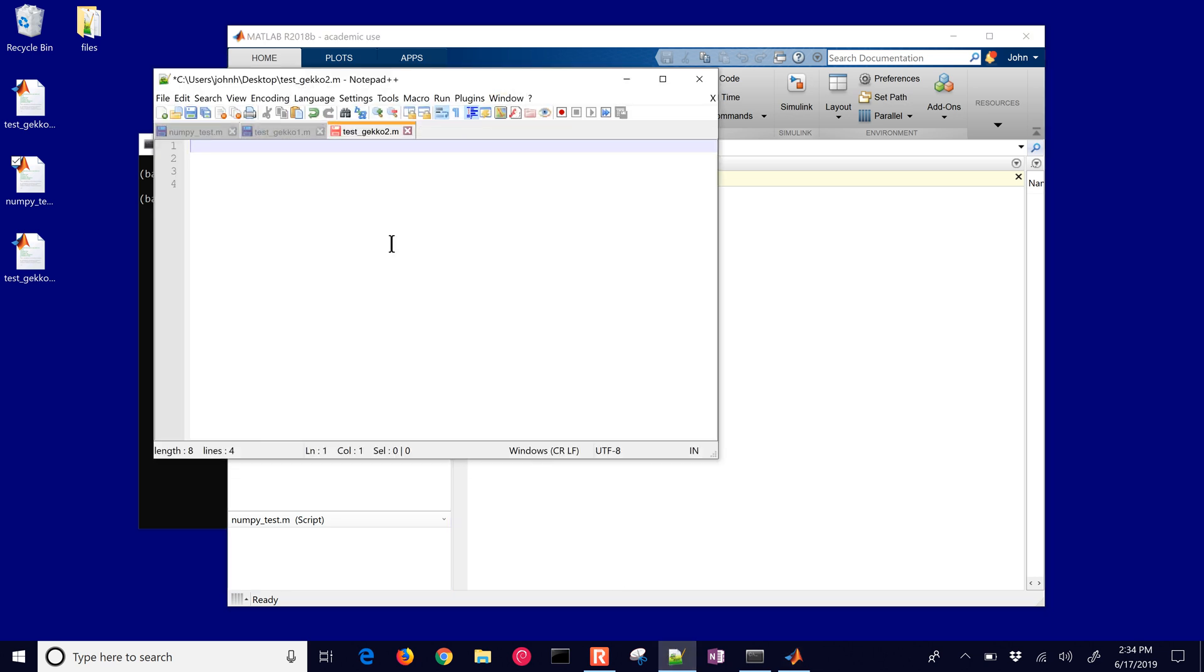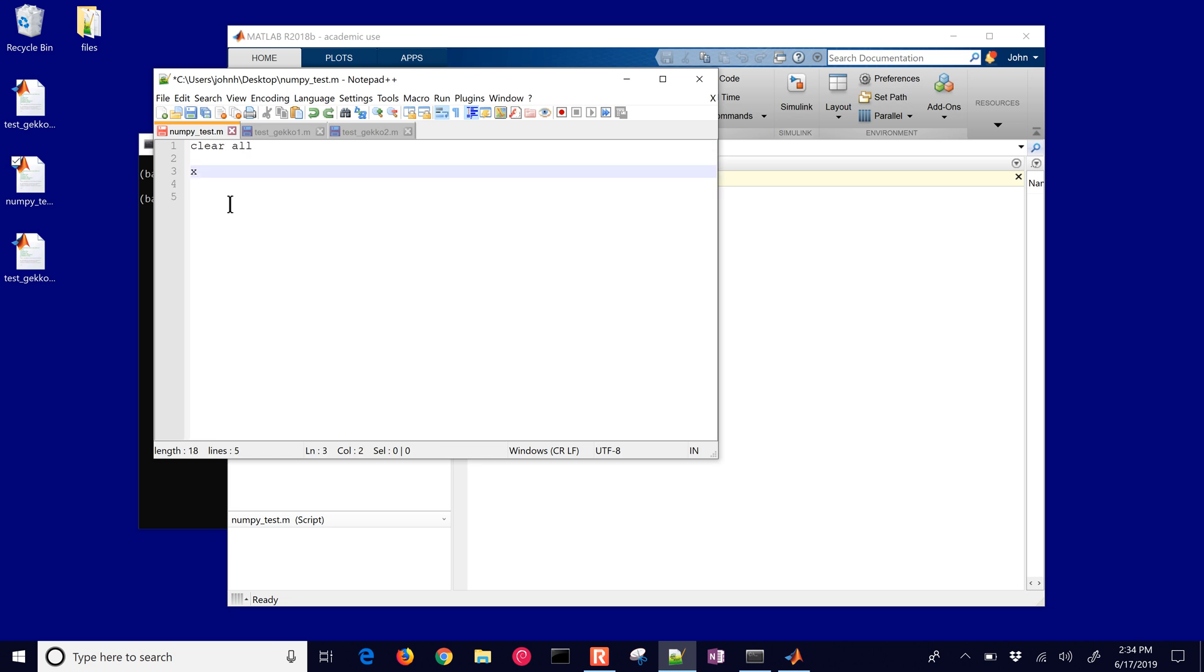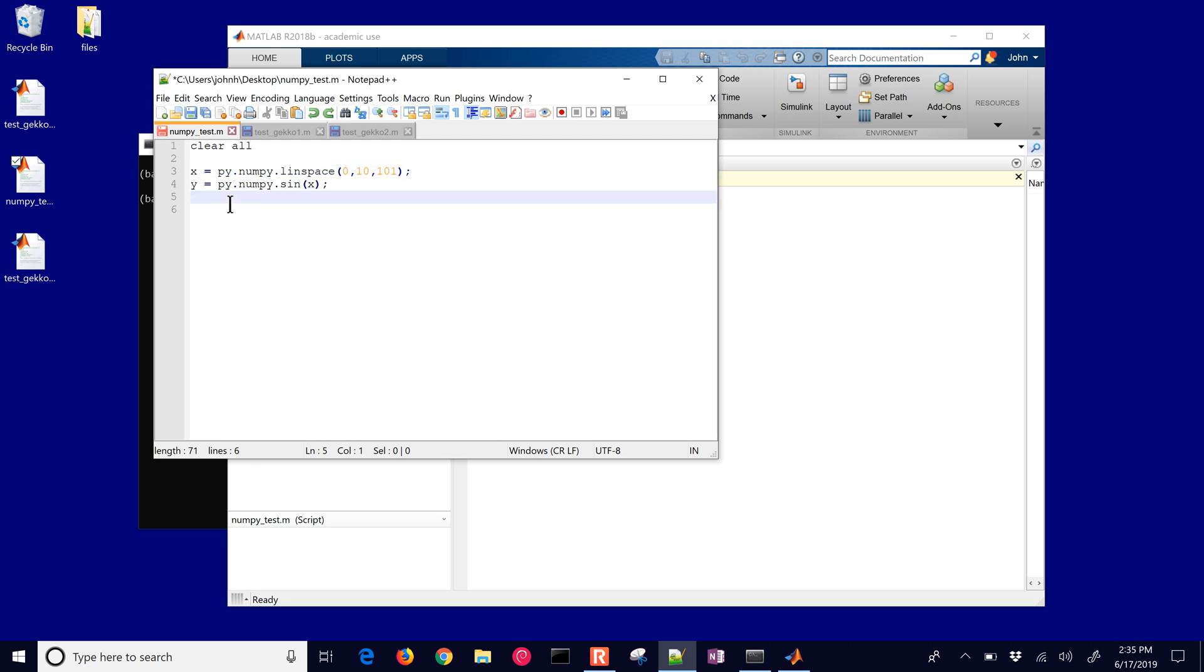If you create a new file such as dot m, we're just going to do a clear all and then we'll declare a new x variable with the py dot numpy and then we'll use linspace from 0 to 10 with 101 time points. Then we'll have numpy dot sin of those x values between 0 and 10, and we'll also create a cosine as well which is going to be equal to z.